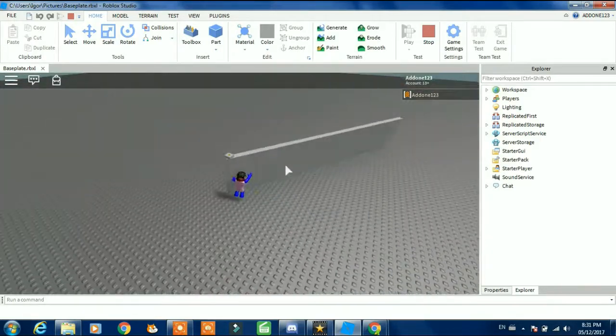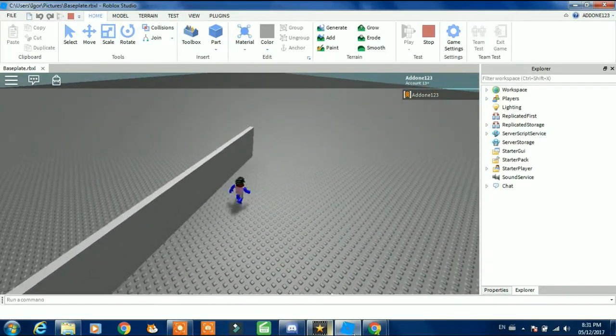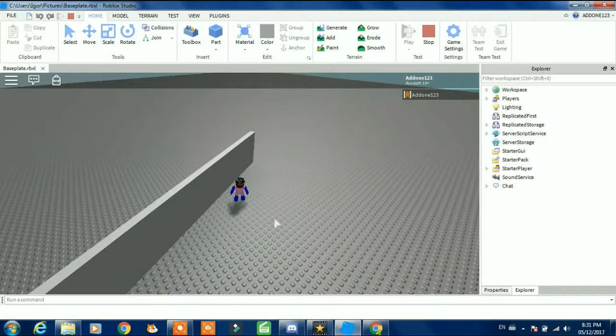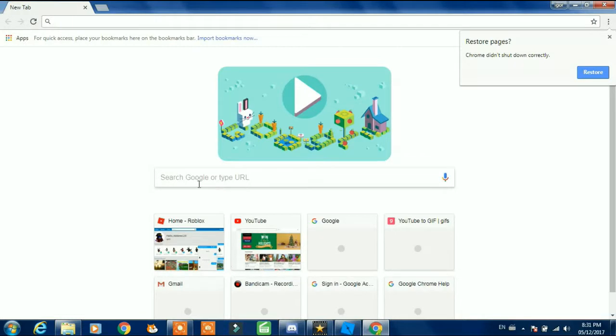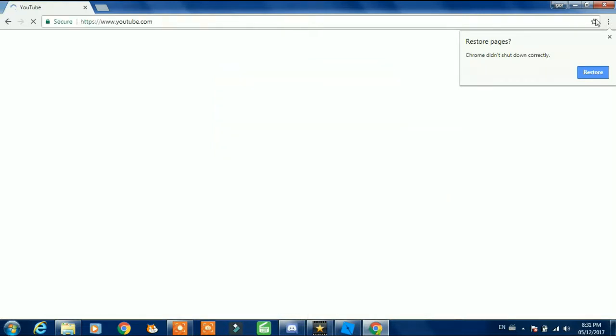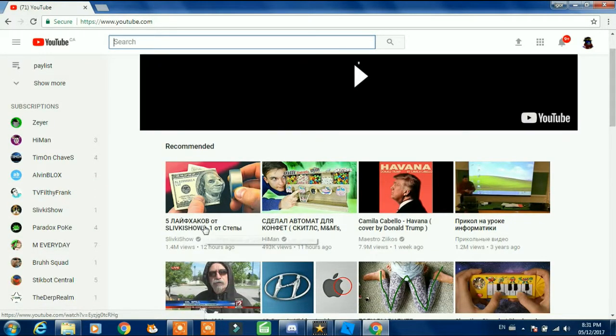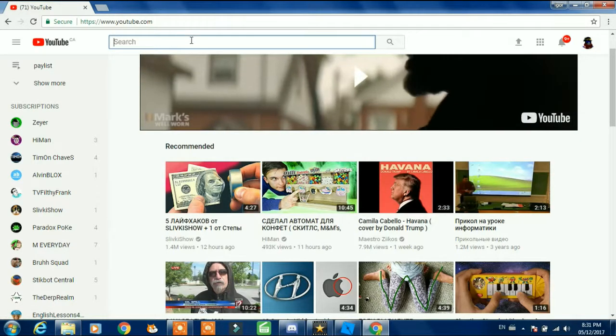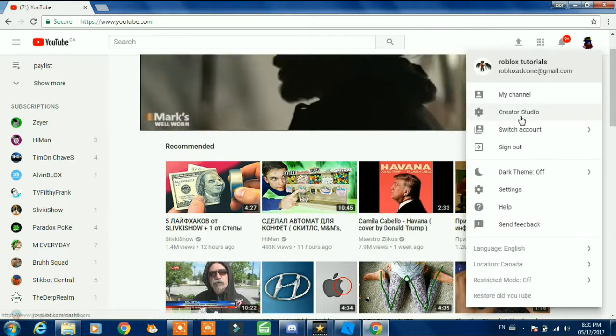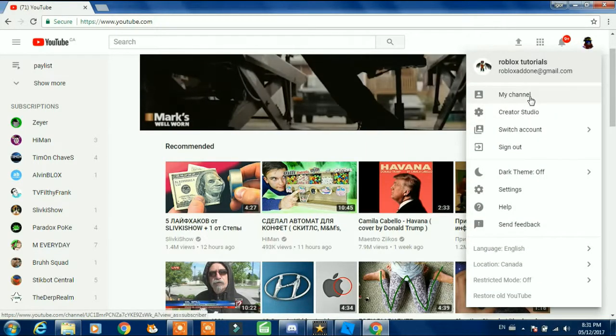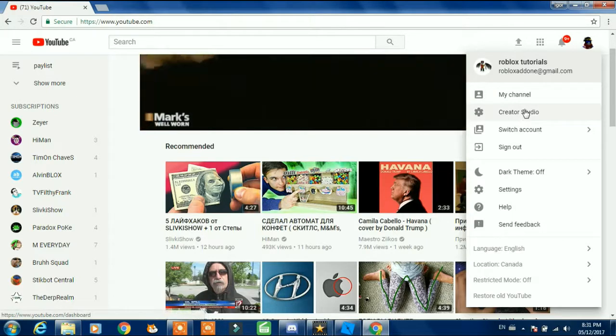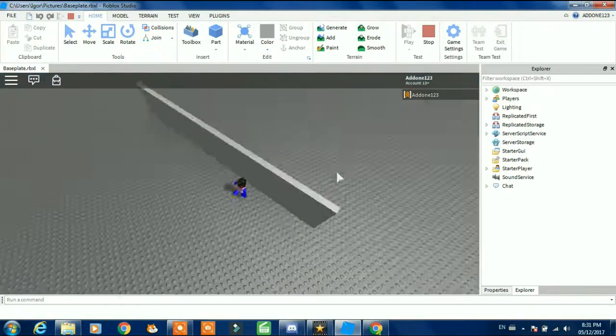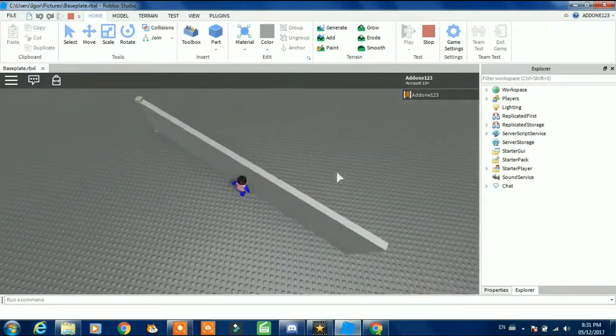I forgot to say my new channel's name. I'm going to put the channel name in the description.